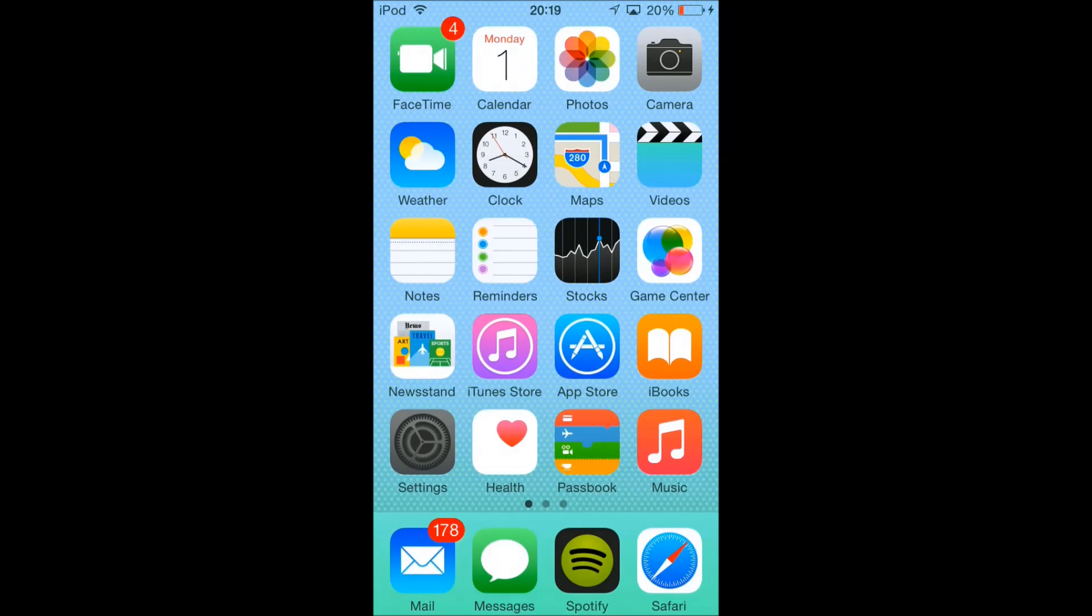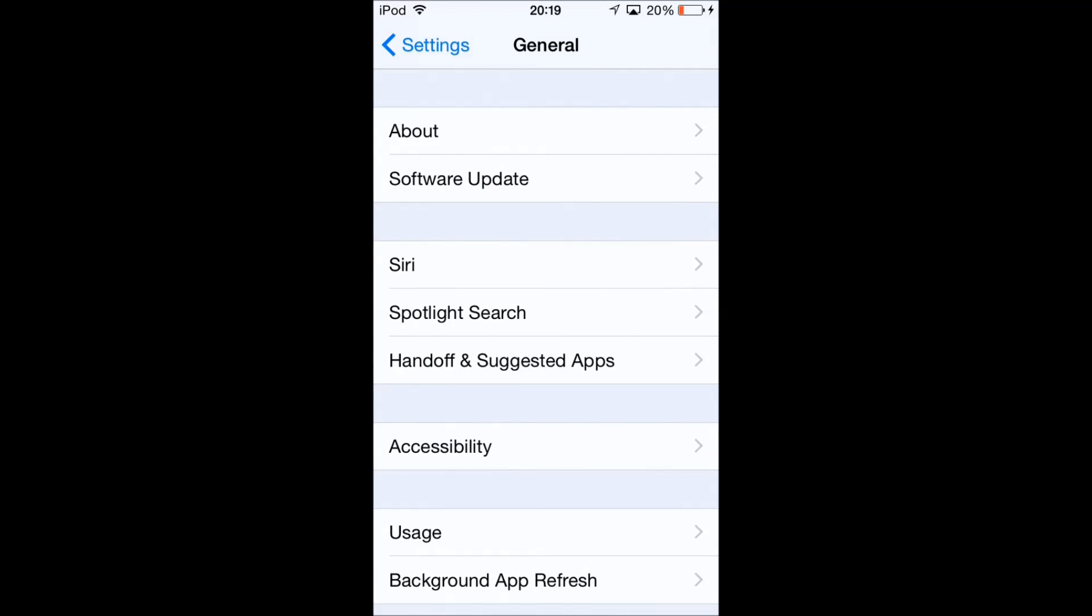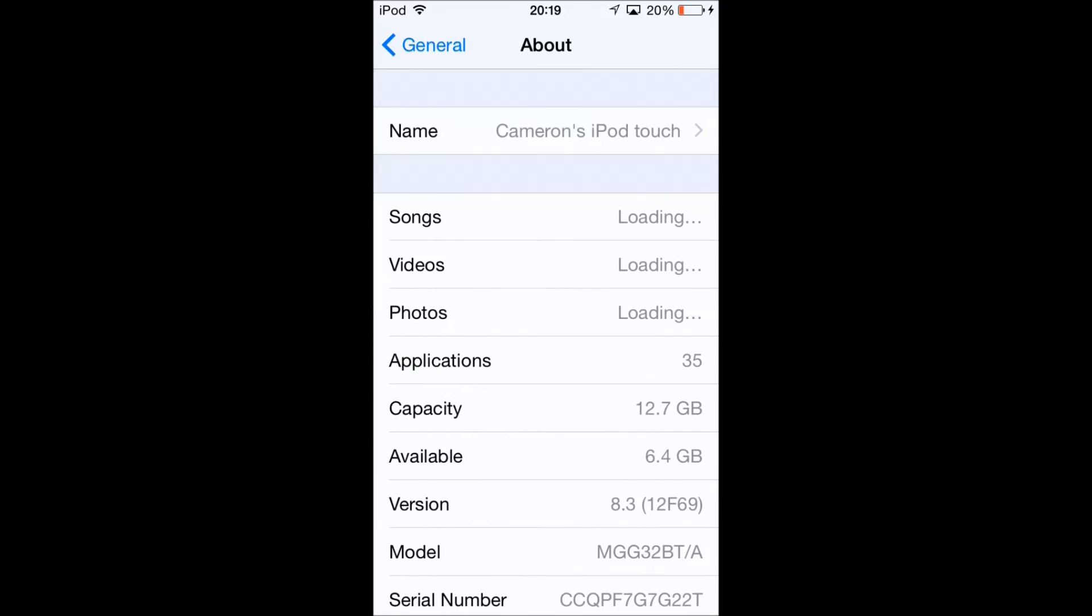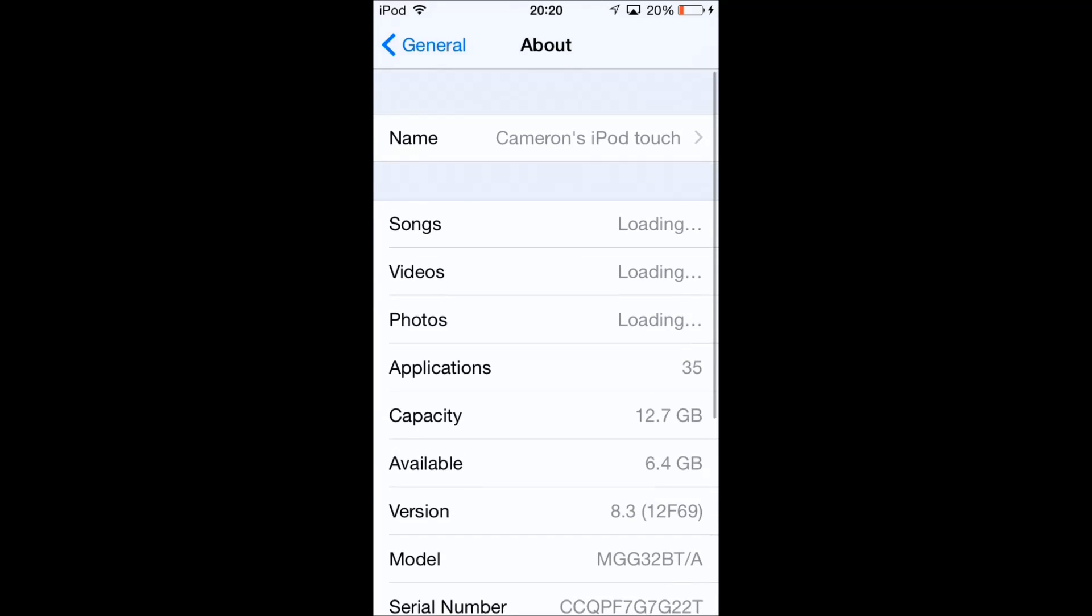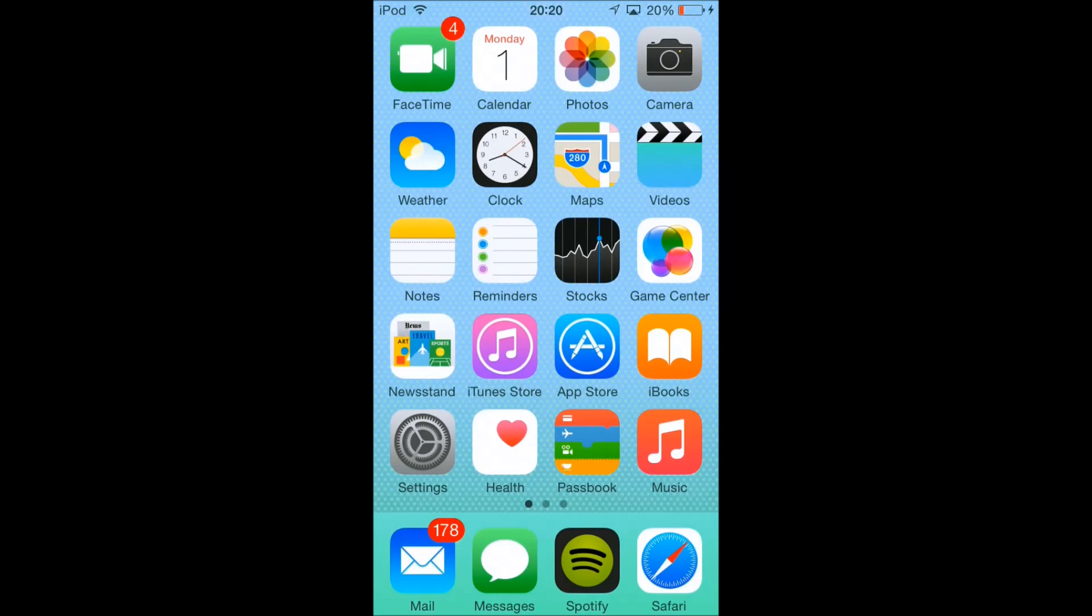Hello YouTube, this is The Tech Guru here. In this video I'm going to be talking to you about how to get three apps on iOS 8.1.3 and below. As you can see, my iPod is on 8.3. This works on 8.3 and below and also the 8.4 beta.